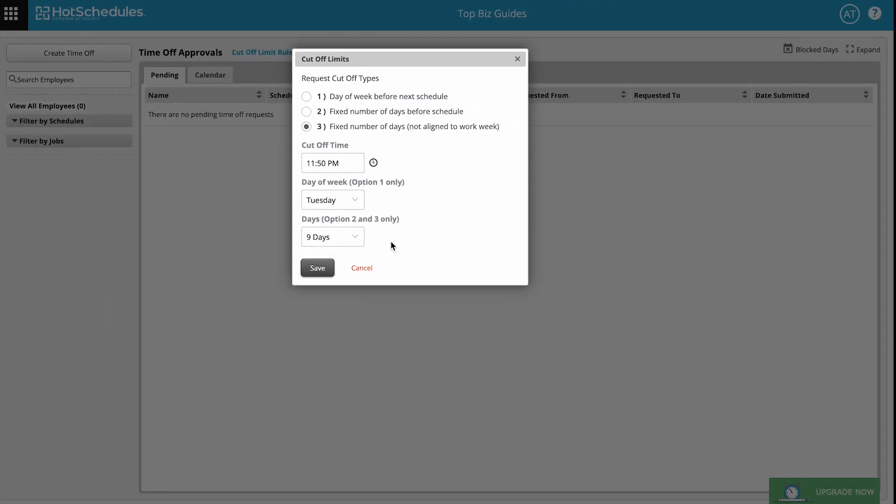That's how you can set cutoff limits for time off requests in HotSchedules. I hope you guys enjoyed the video, and as always I'll see you in the next one.